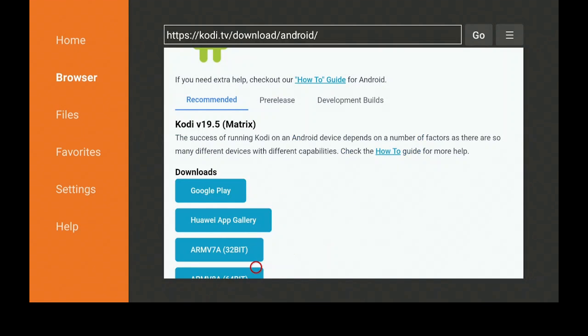Here you see it says Kodi version 19.5 Matrix. What you want is the 32-bit. Let's go ahead now and click on that.